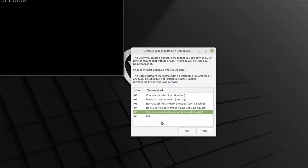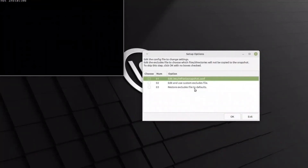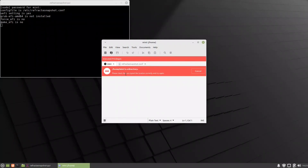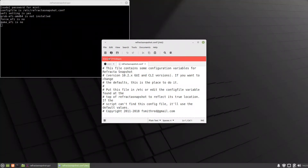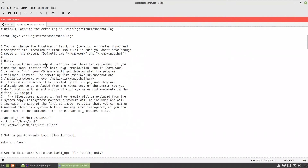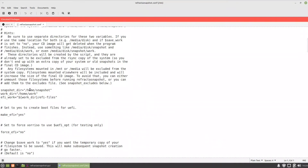In option 5, there are three sub-options; we'll use only one and two. Under option 1, it tells us we need elevated privileges — no problem. The snapshot directory where the ISO will be placed is /home/snapshot, and the work directory is /home/work — this is where the files will be squashed to create the ISO and then cleaned up. There is also an EFI work setting; make_efi=yes and force_efi=no is fine.